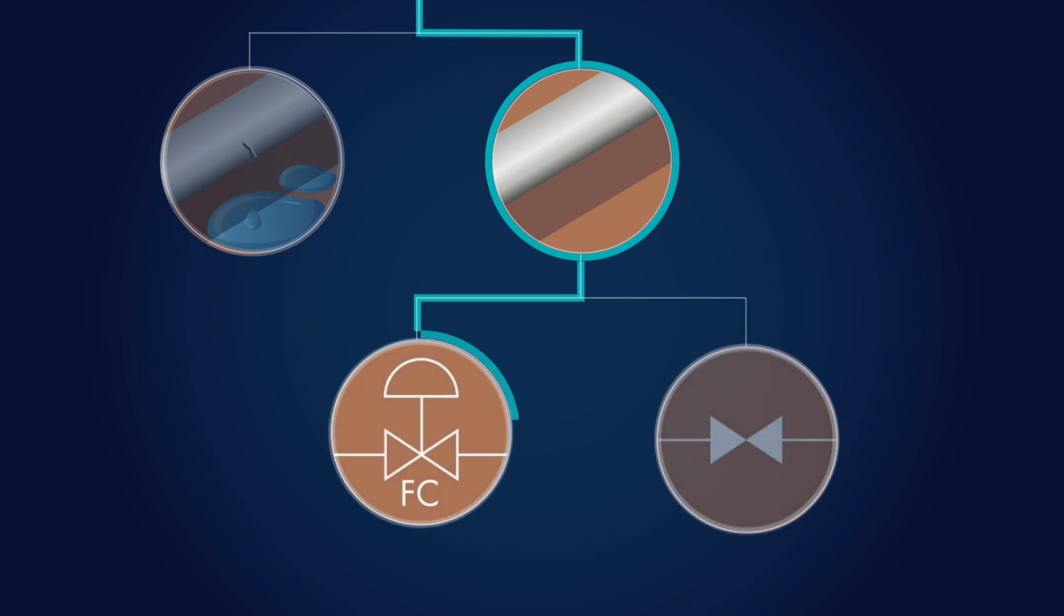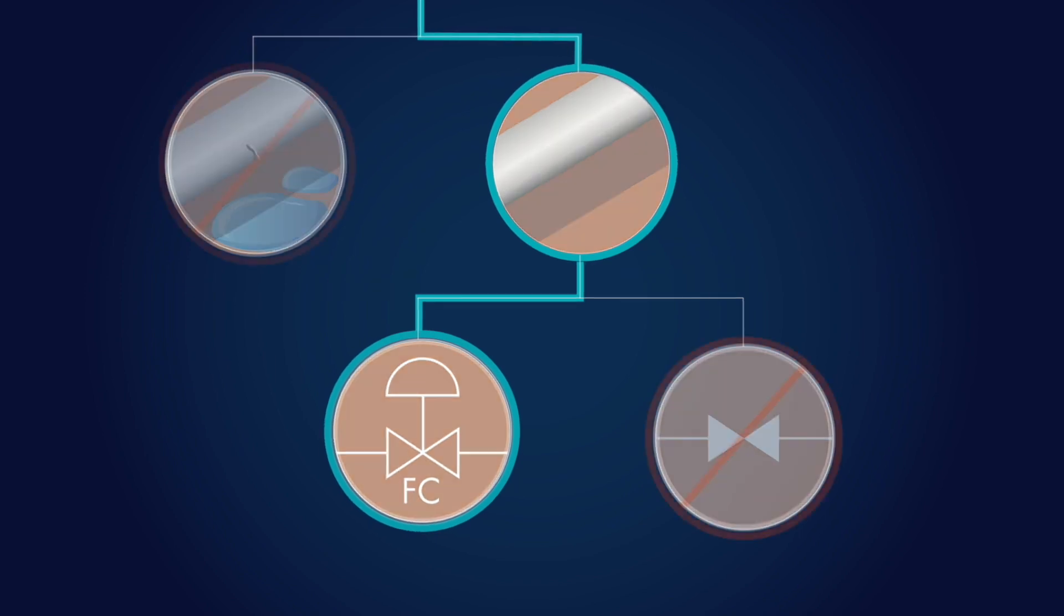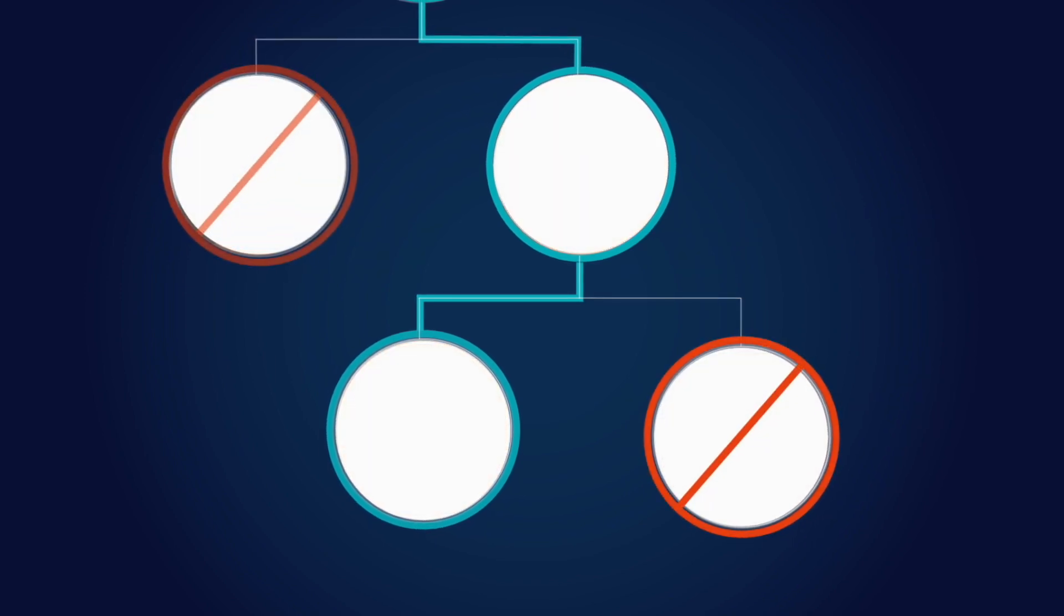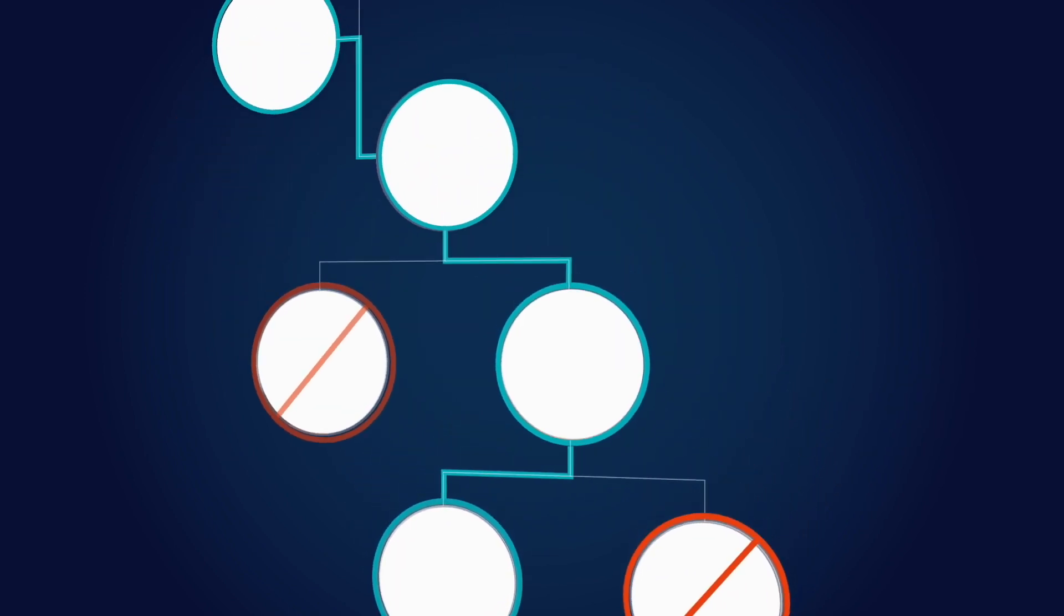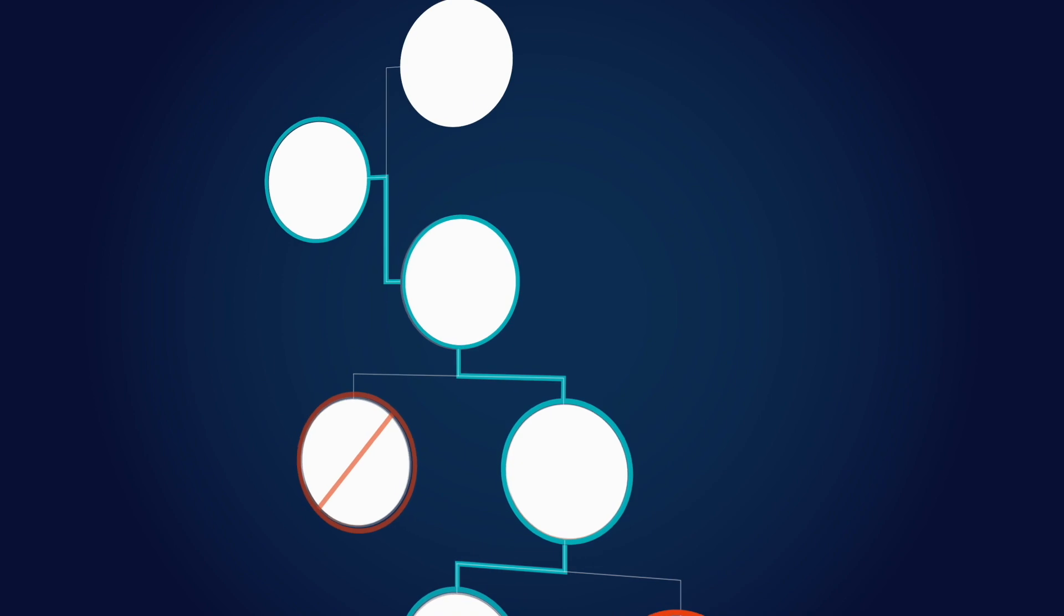Other possible faults could also result in this event, but the probability of each of them is quite low. Combining all these probabilities and pairing them with the consequences of their associated accident sequences is the core of a PRA.